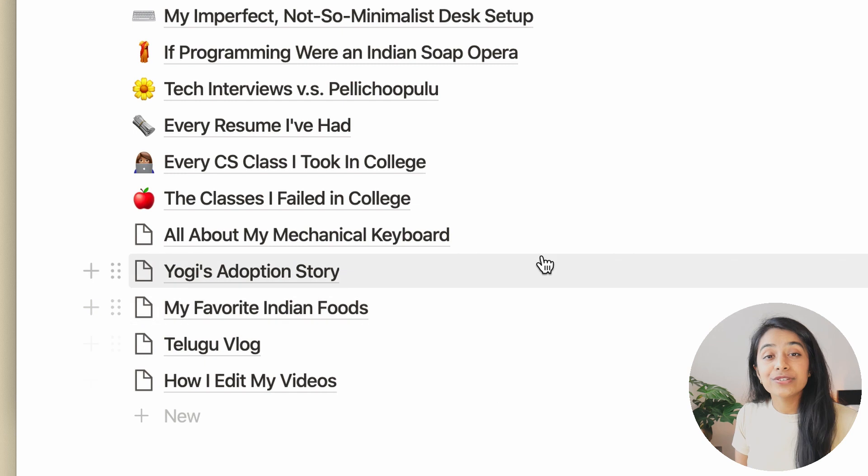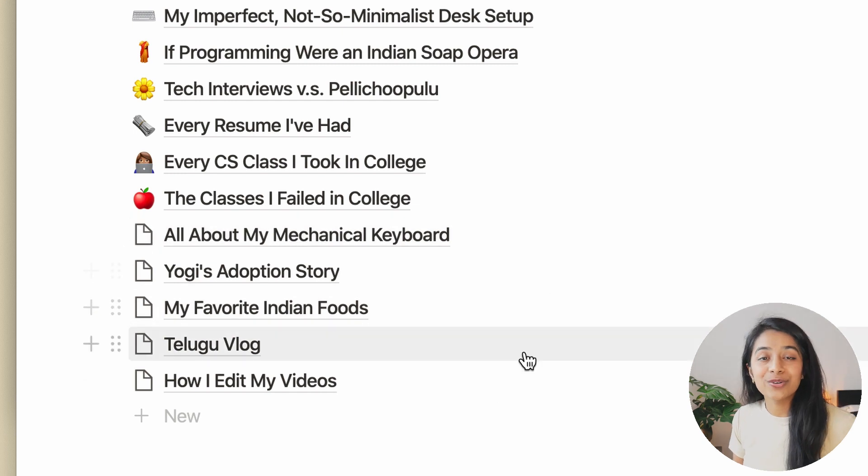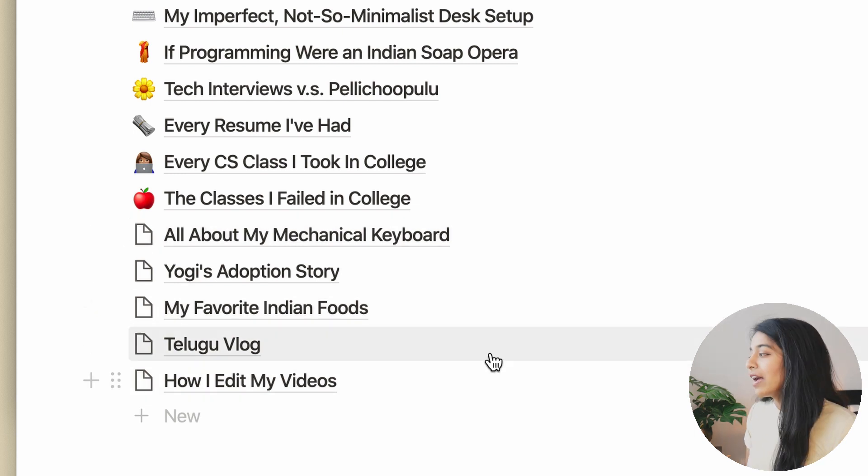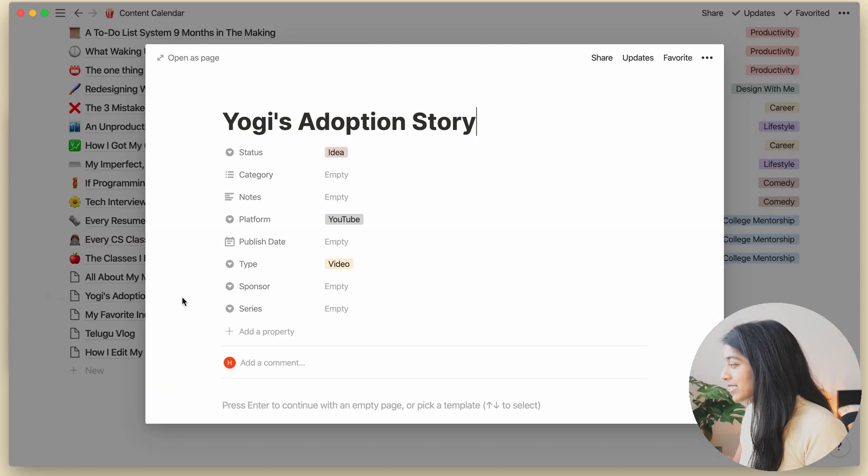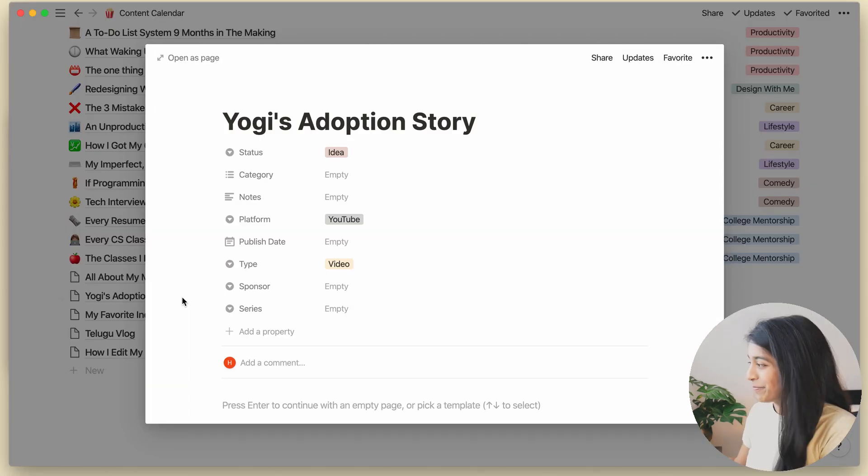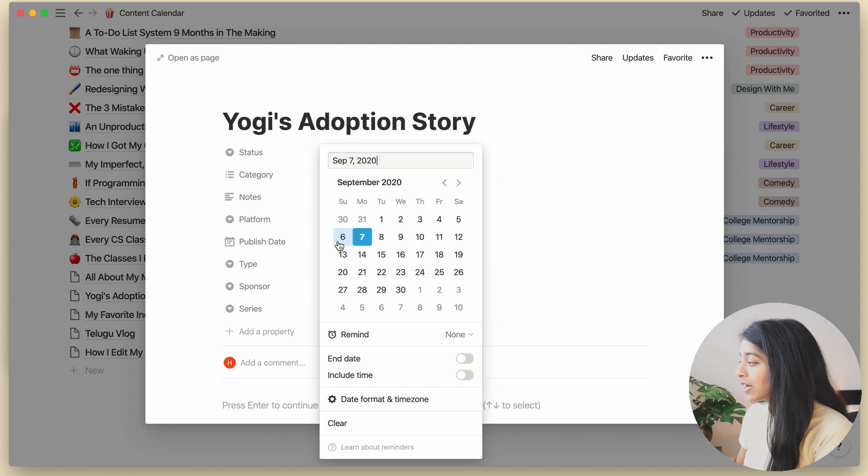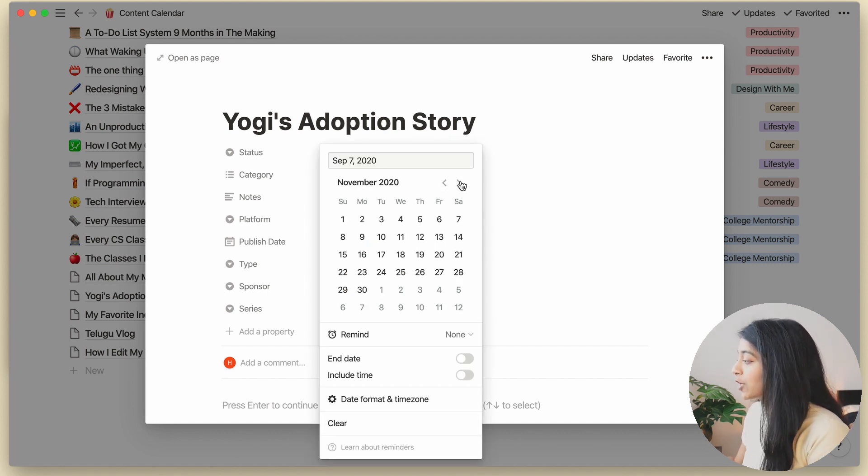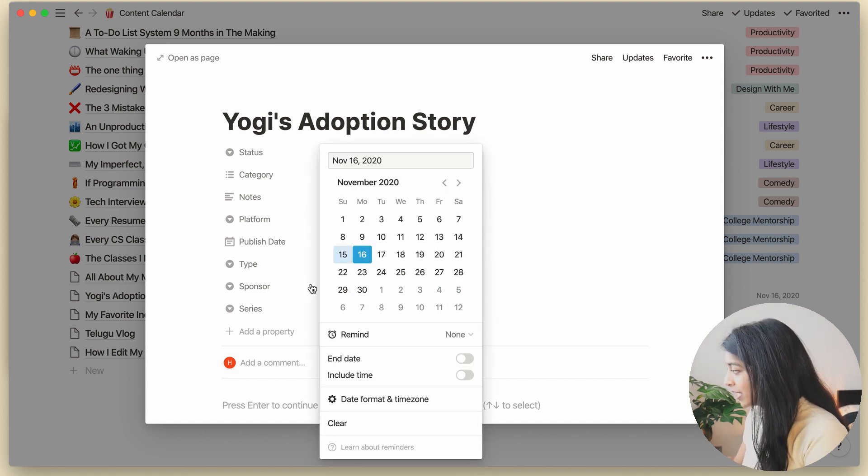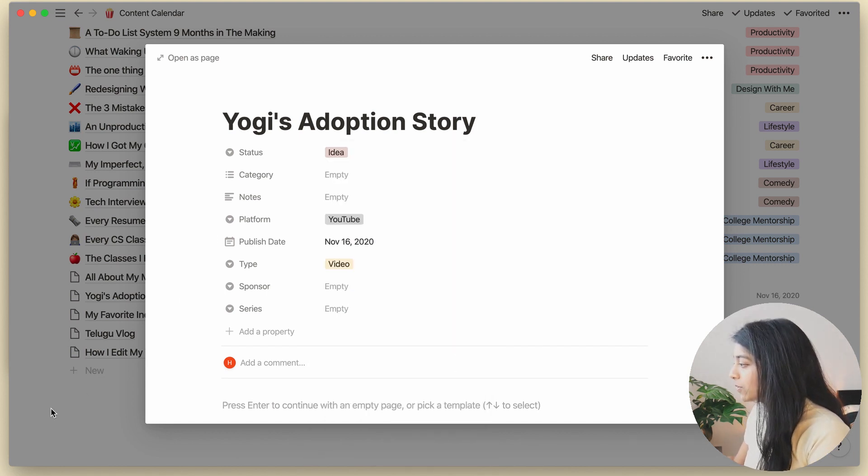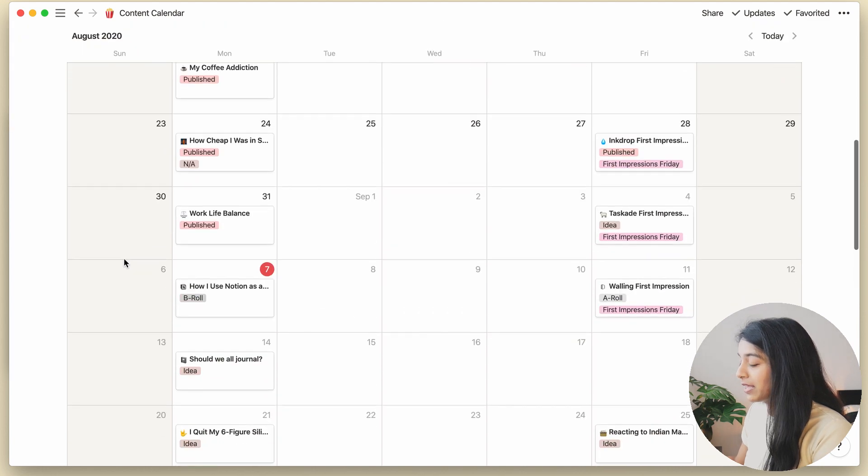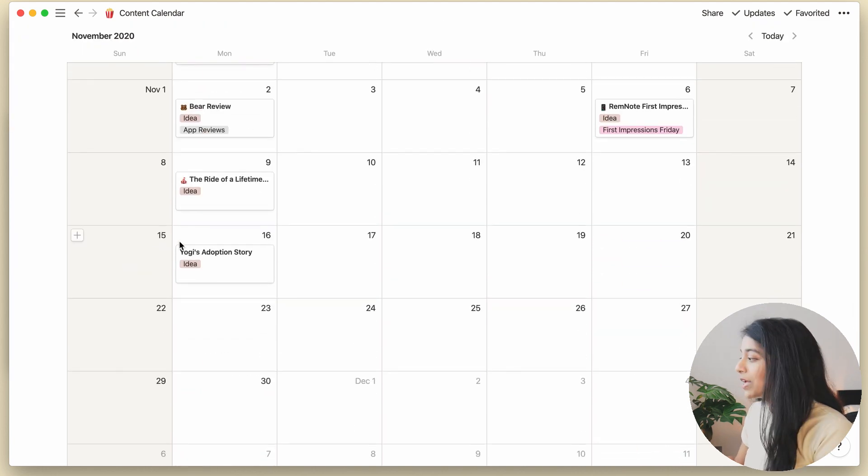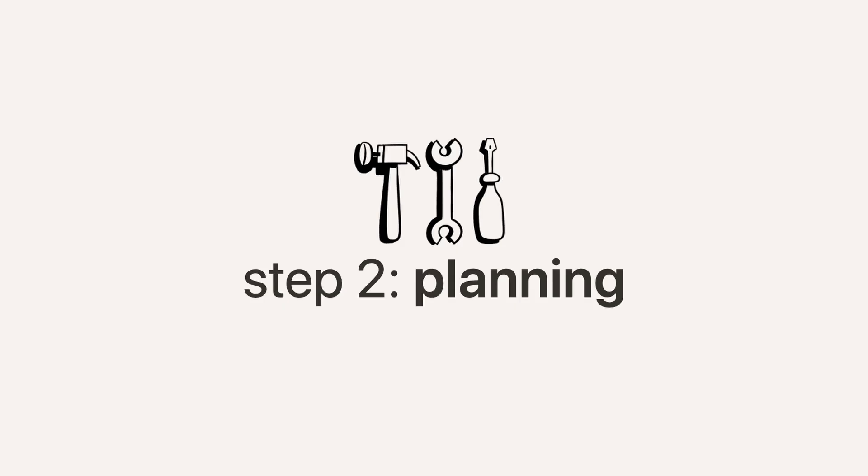Now let's choose which video to make. How about we do Yogi's adoption story? And before I start planning, I'll quickly set the publication date and double check that everything looks good in the calendar view. And looks like we're good.